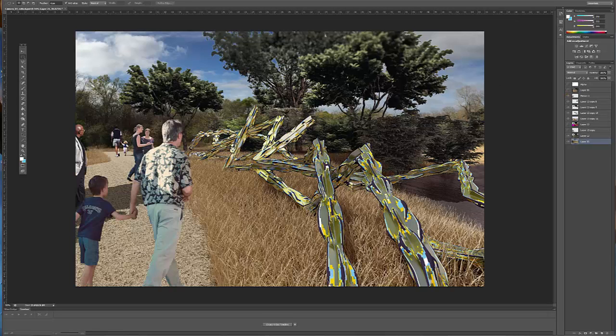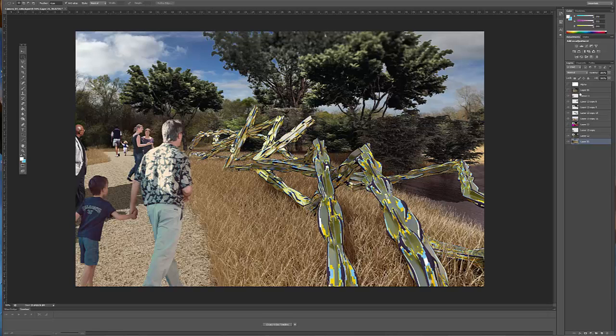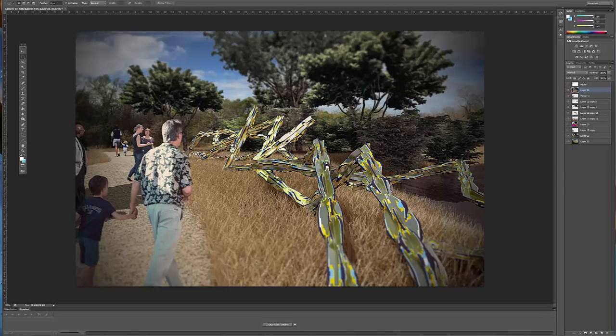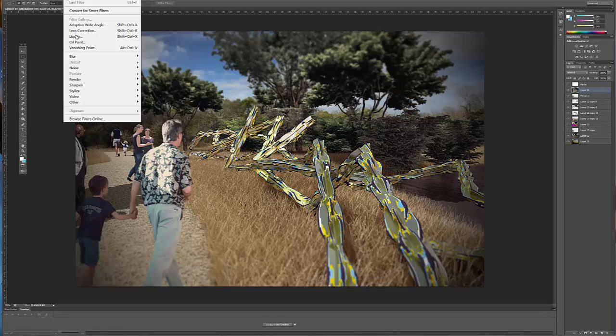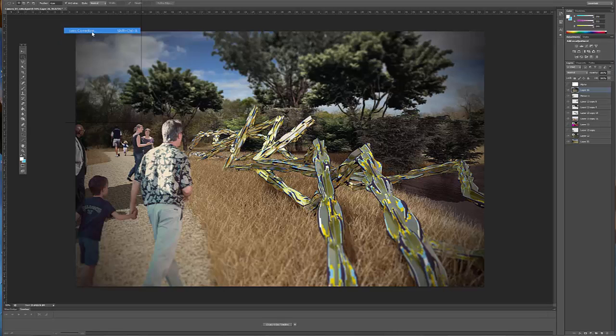And then once all your layers are set and you're happy with the colors and the contrast and the brightness of everything, you can flatten it and start adding some larger effects. So for example, this is the final rendering, and to go from that last step to this step, I used filter and lens correction, which is a really great filter.